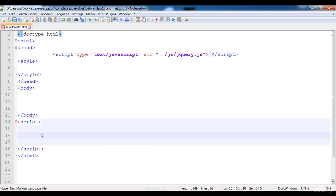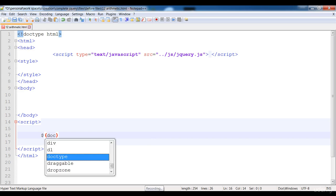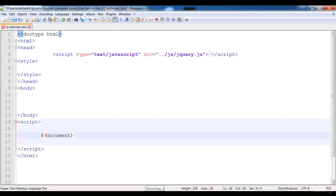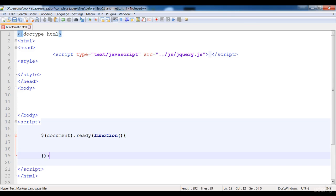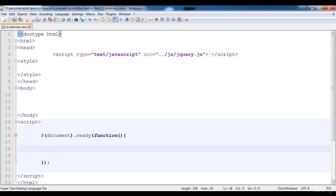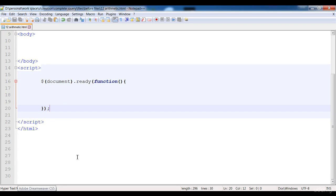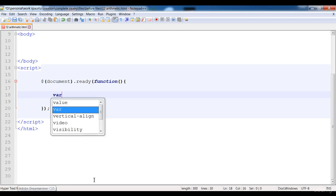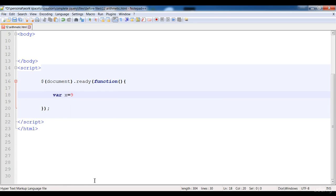Here is the document.ready, and from the next video I will already write this because it is time consuming. Now in between this, first of all I'm going to create the variables. Here is the variable x and I have given it the value nine.